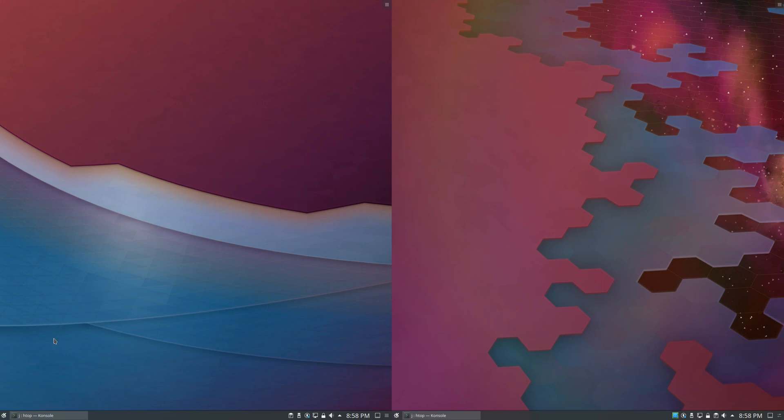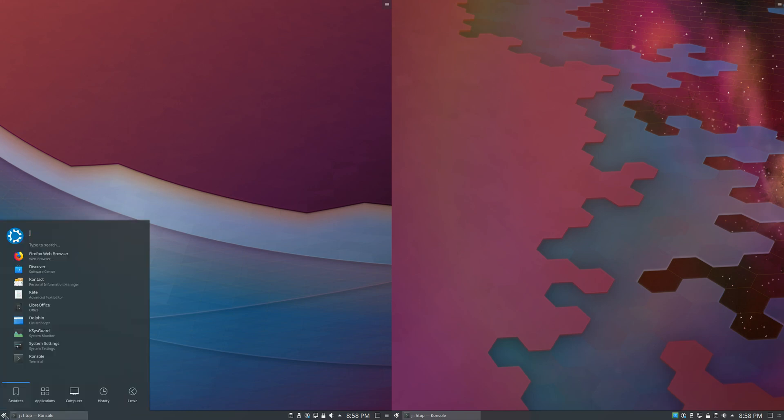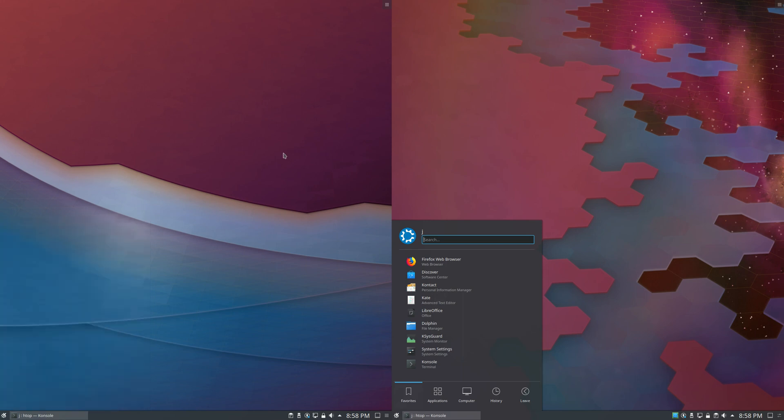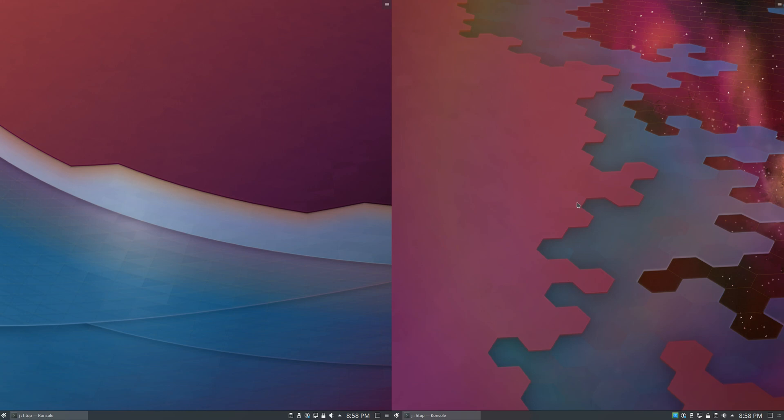Good day YouTube! This is a quick fun video, a RAM comparison between Kubuntu 18.10 on the left and Kubuntu 19.04 on the right, the latest release. Let's have a look at this.